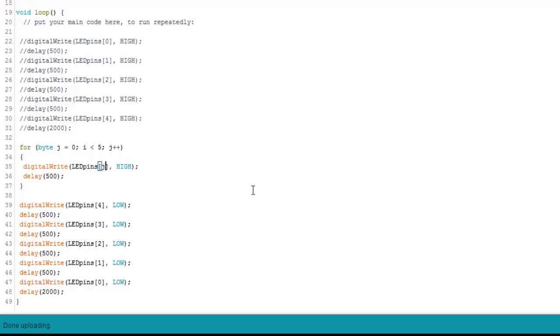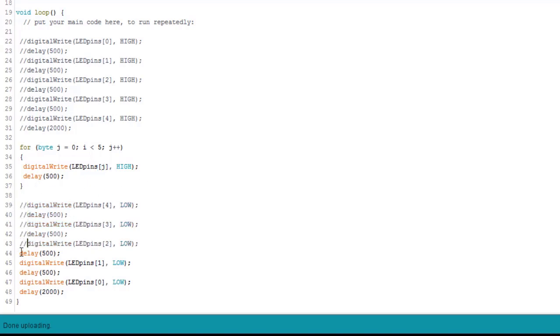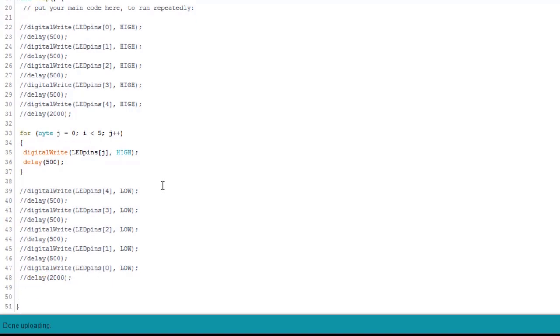So now we want to go ahead and we want to turn them off. And let's use another for loop. B, Y, T, E, byte. And I'm going to call this one K. I, J, K, standard, traditional variables that people use with for loops and arrays. Just as indexing.